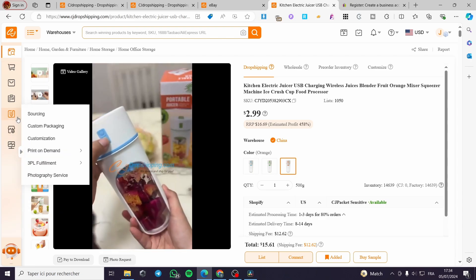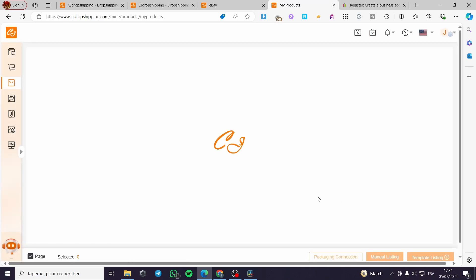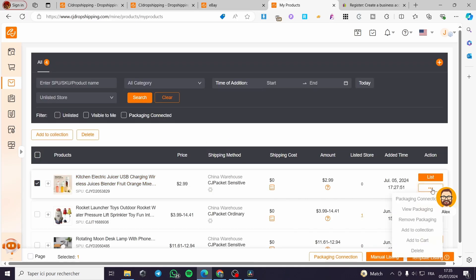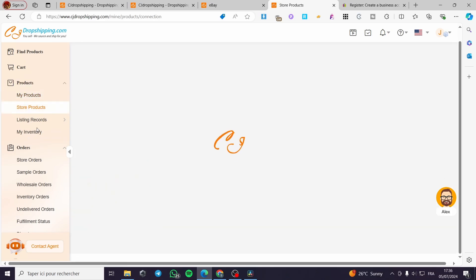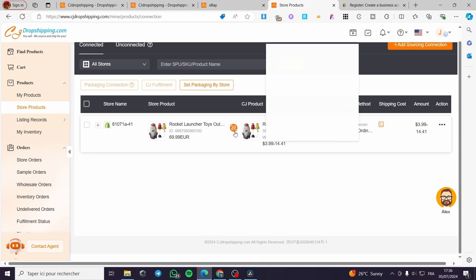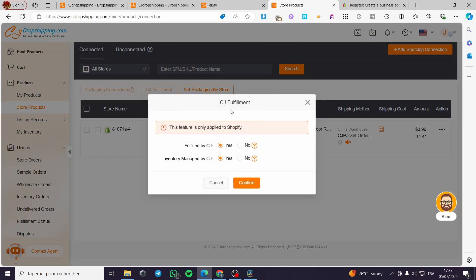For fulfillment, it is very easy. Click on 'My Products' and you will see the list of products you have. To automate CJ fulfillment, select a product — for example the juicer — click the three dots, then click 'Store Products.' It will show products available and matched from your store and the CJ Dropshipping marketplace. When you click the three dots, you will see the 'CJ Fulfillment' option.